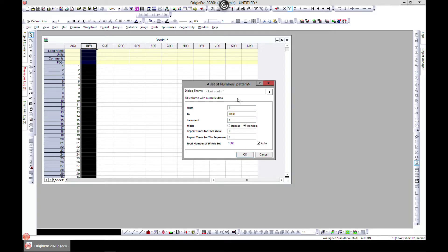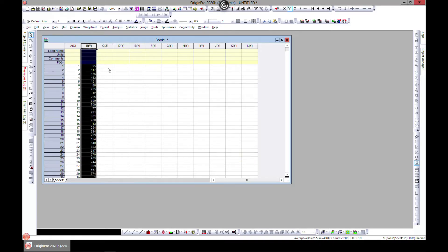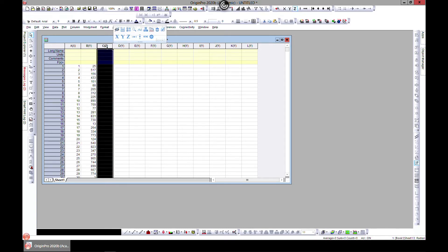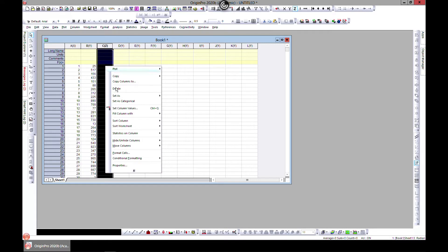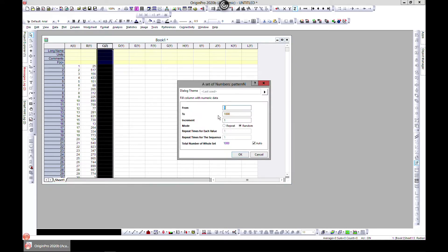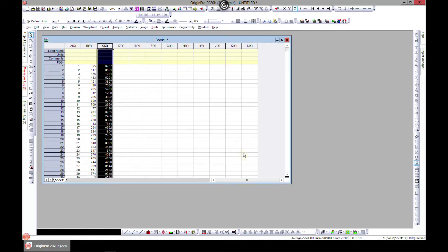Let's do the same for Z. Right-click, fill column with a set of numbers. Let's make it 1 to 10,000 but this time also random. There you go. So you have X, Y, and Z.